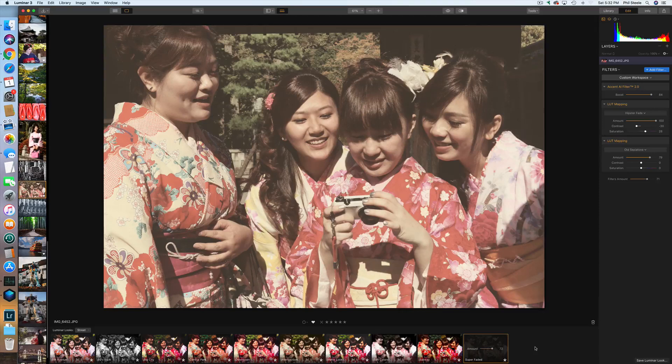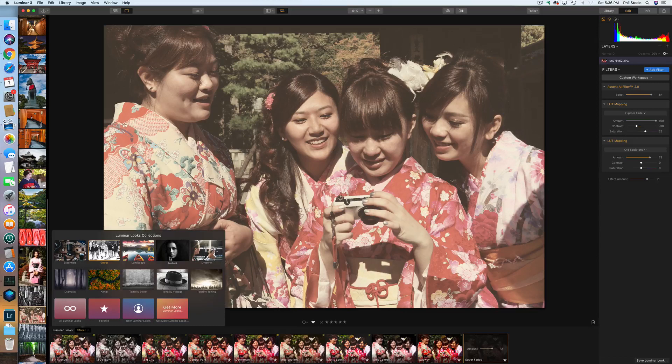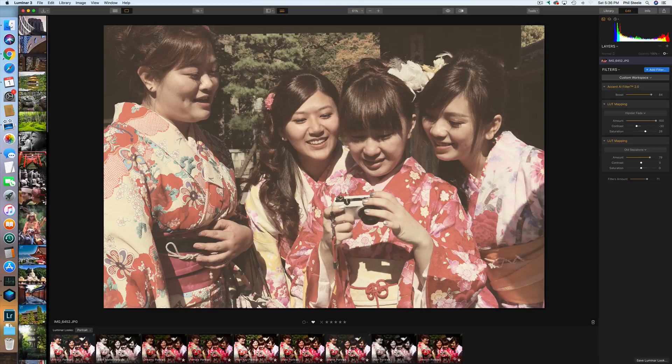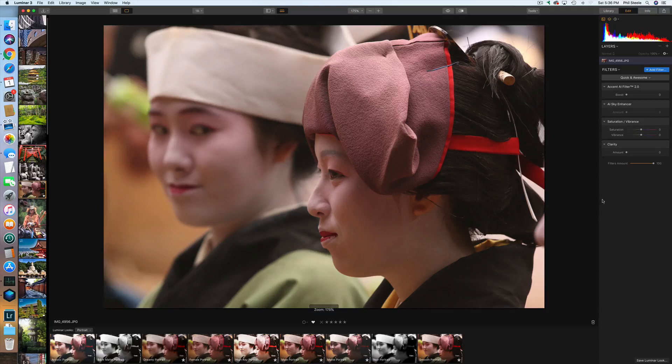Just for fun, I'll switch over to the portrait category of looks and find a photo more suited to that. I'll try the AI filter first, and I like what it does — it brought up the shadows and warmed it up a little. Notice the AI Sky Enhancer is grayed out because there's no sky in this photo, and it's smart enough to know that.